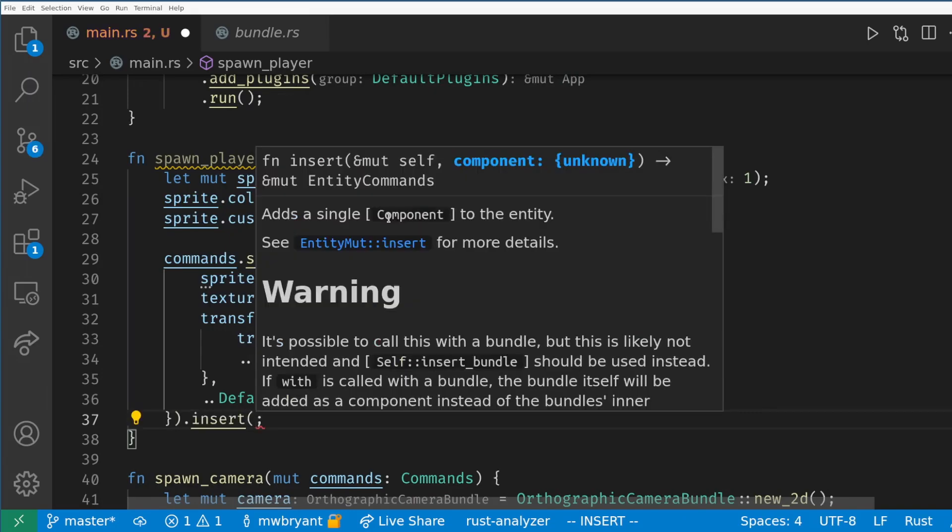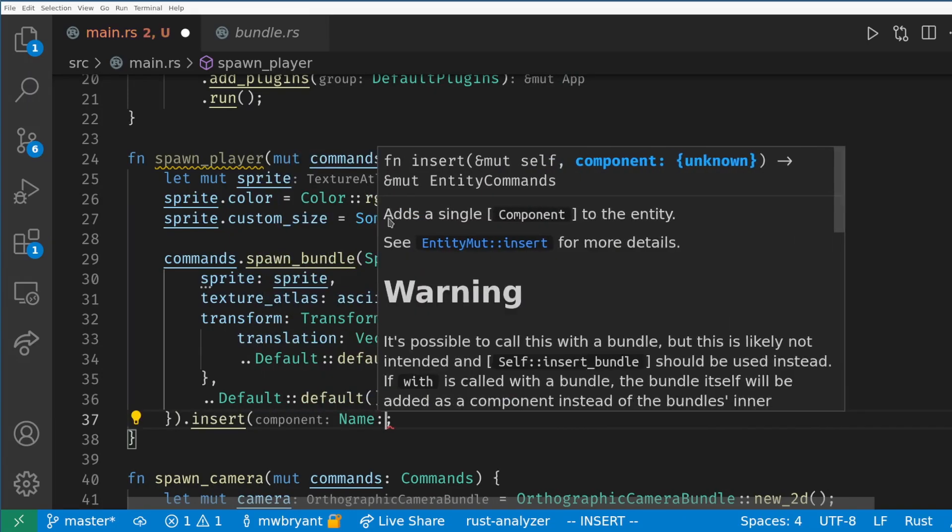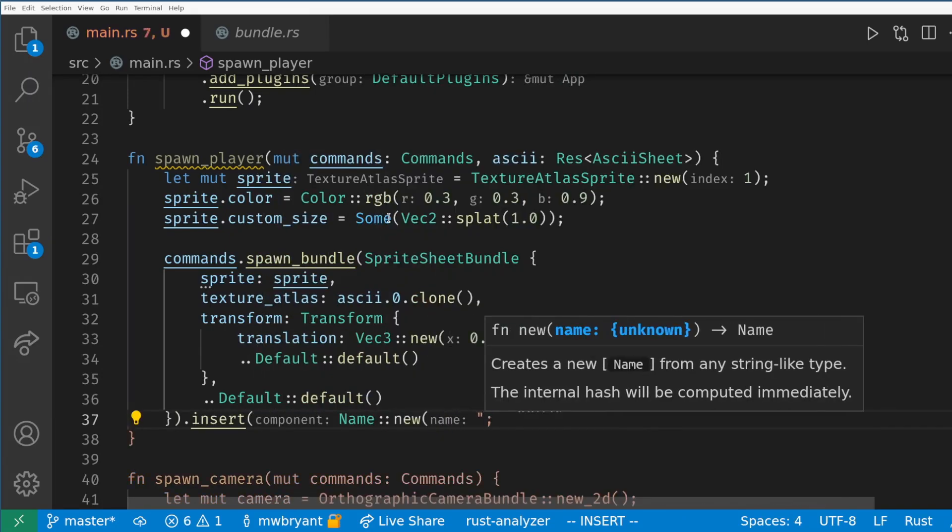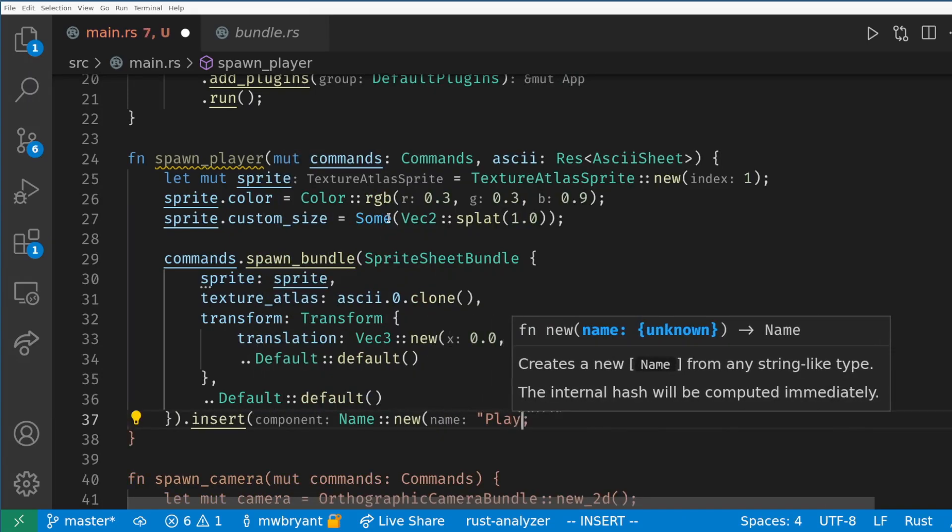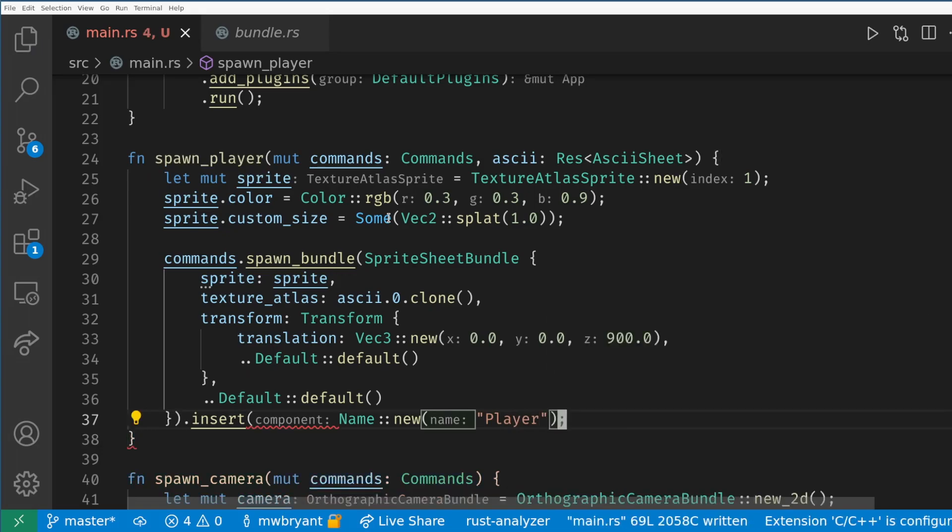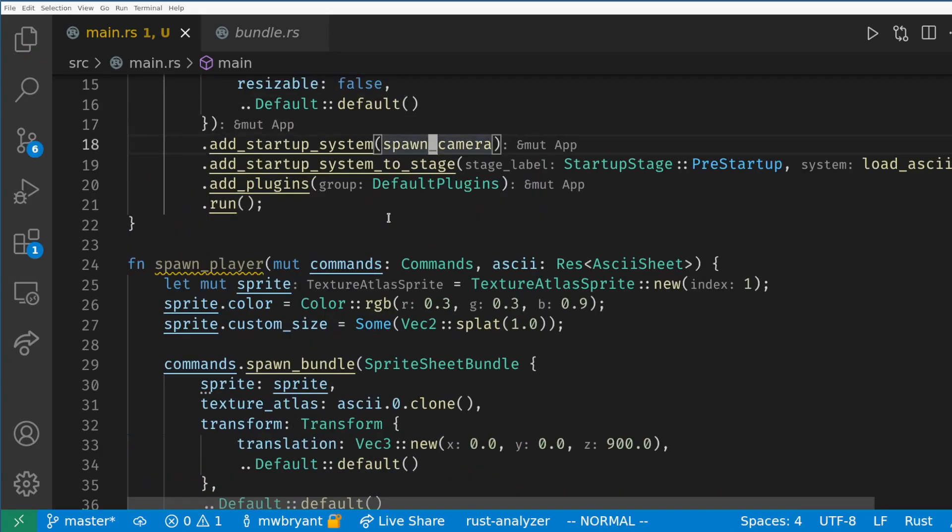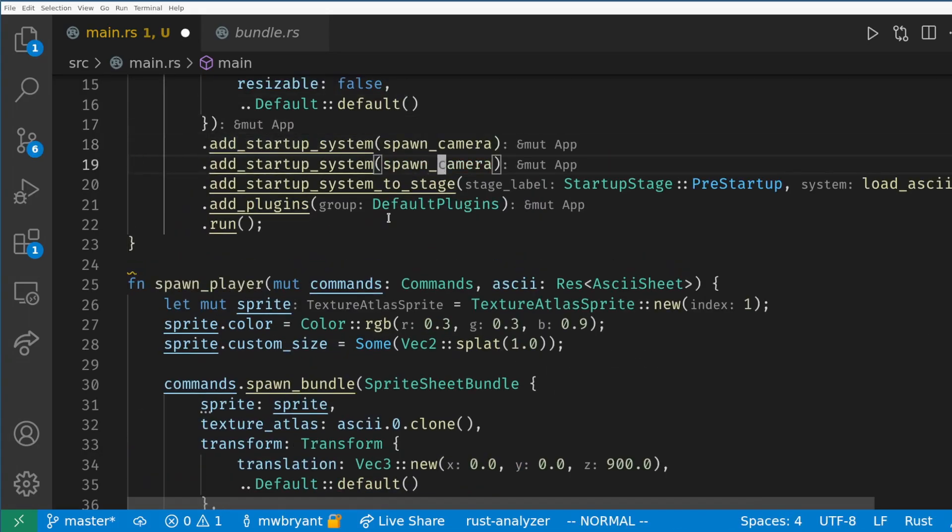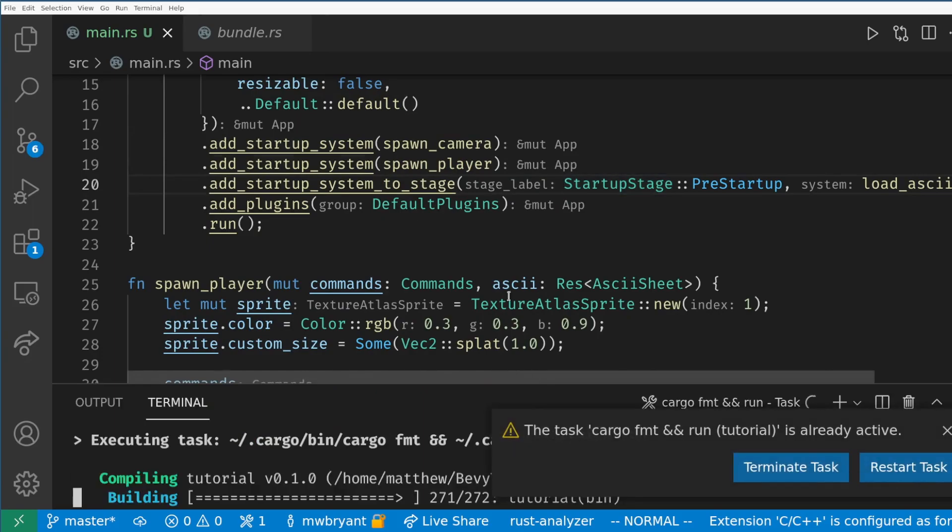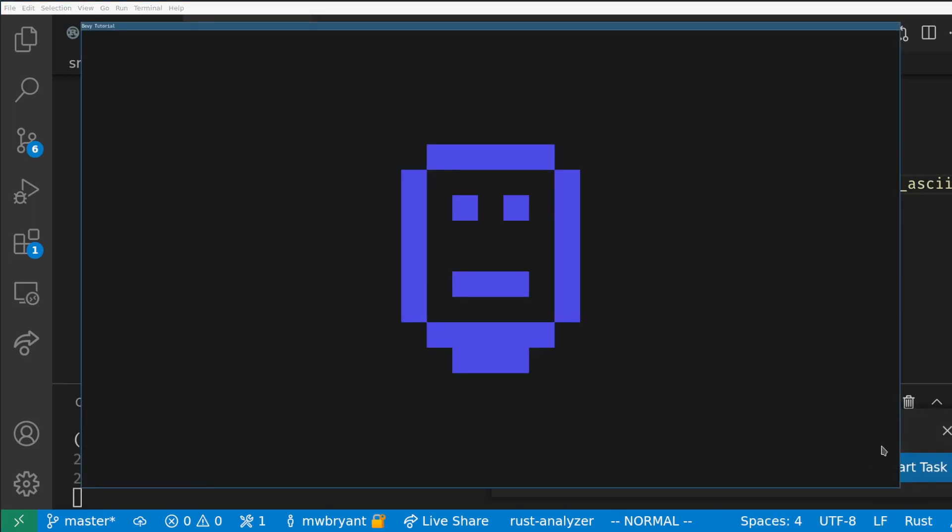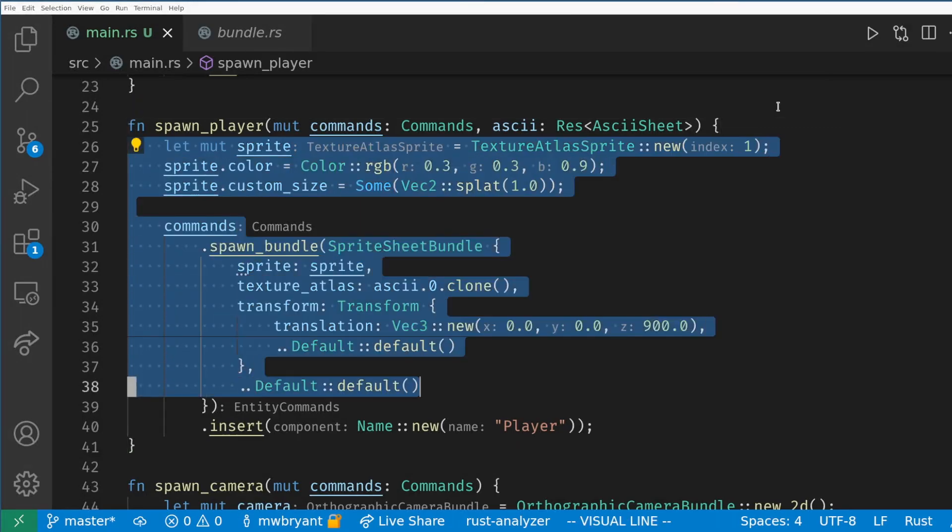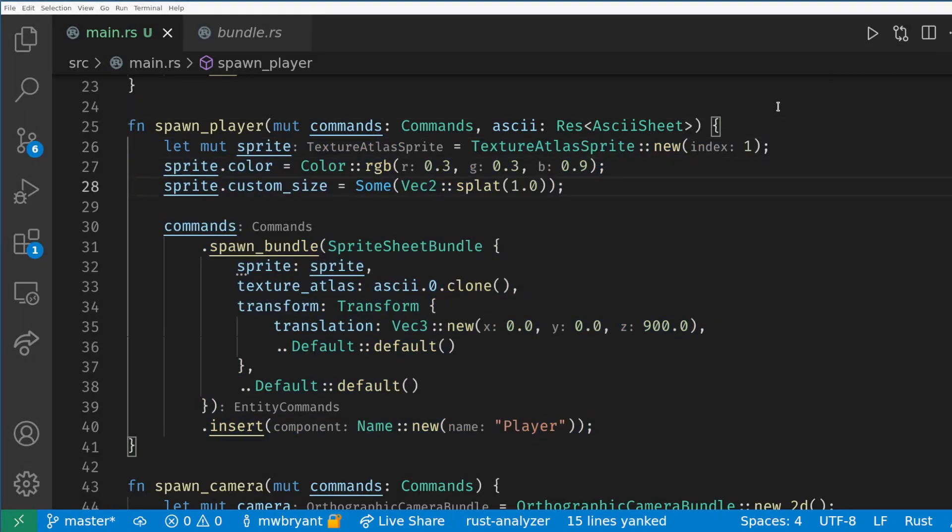We also add a name component to the entity which is good practice and will help us when we look at debugging in the future. Now if we add this as a startup system we'll see our smiley face on the screen.